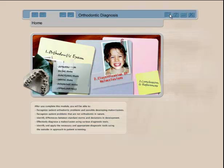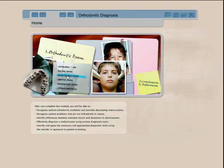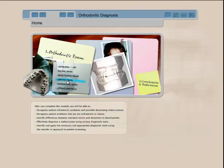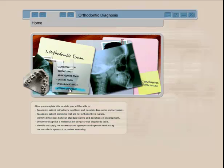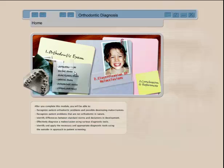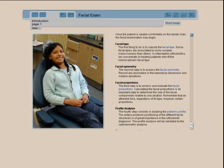The CD is divided into different sections: this one is the facial exam, this one is a functional exam, you have the dental exam which is the intraoral and dental cast analysis, we look at panoramic examinations, and then we have a fairly in-depth cephalometric analysis for general practitioners.